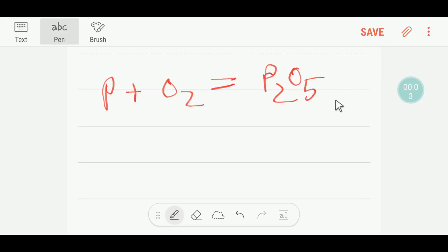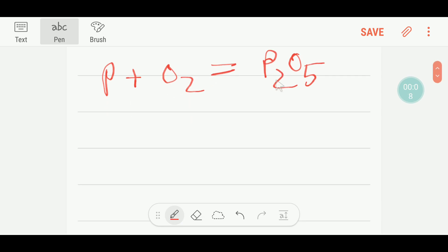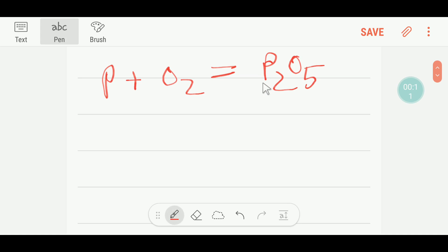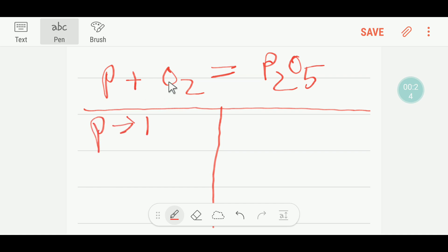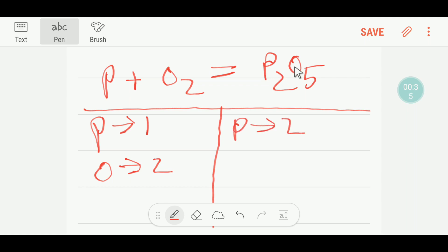Welcome to Chemistry Tutorial 360. This is phosphorus plus oxygen gives phosphorus pentoxide. To balance this reaction, I can draw a table. On the left-hand side, or reactant side, we have just one phosphorus and two oxygen atoms. On the product side, we have two phosphorus atoms and five oxygen atoms.